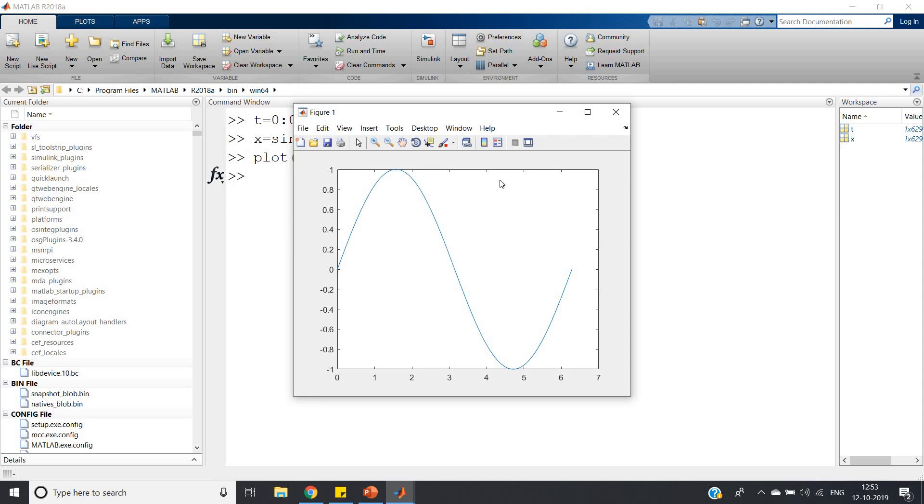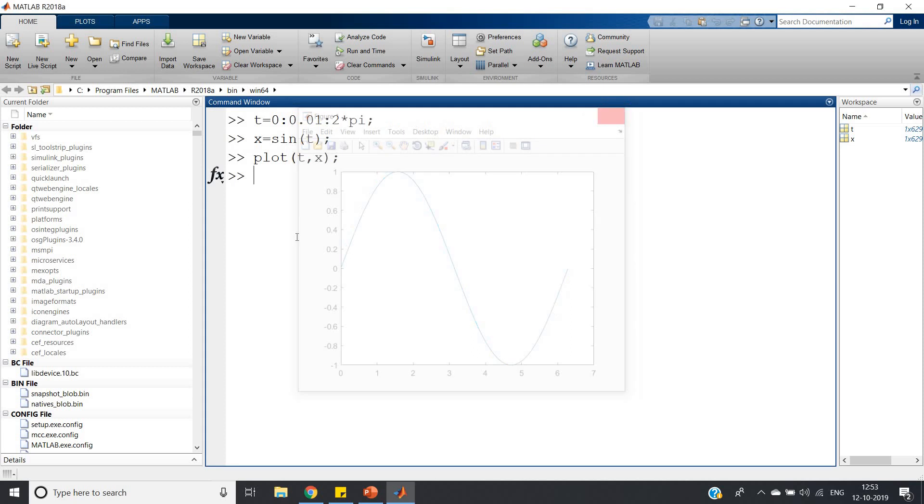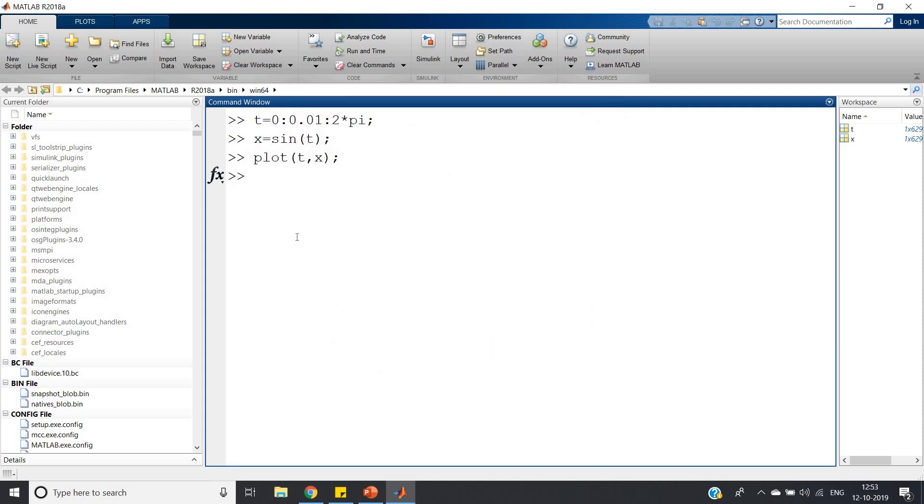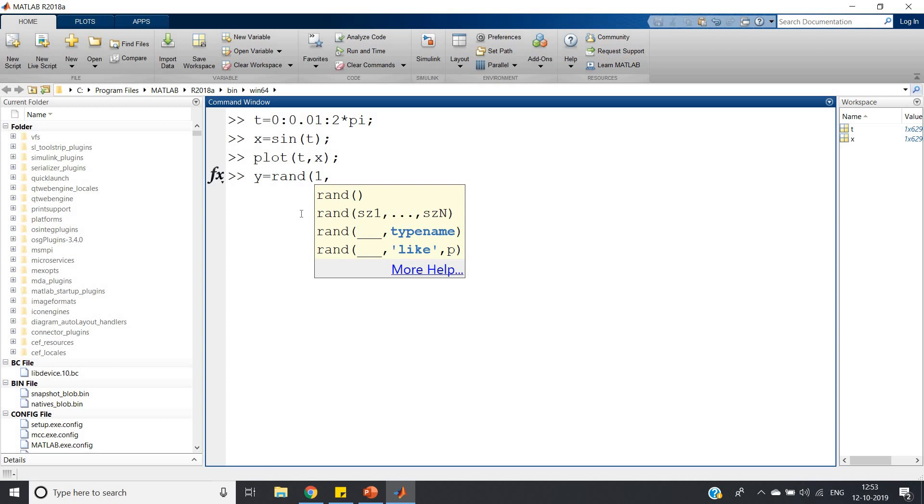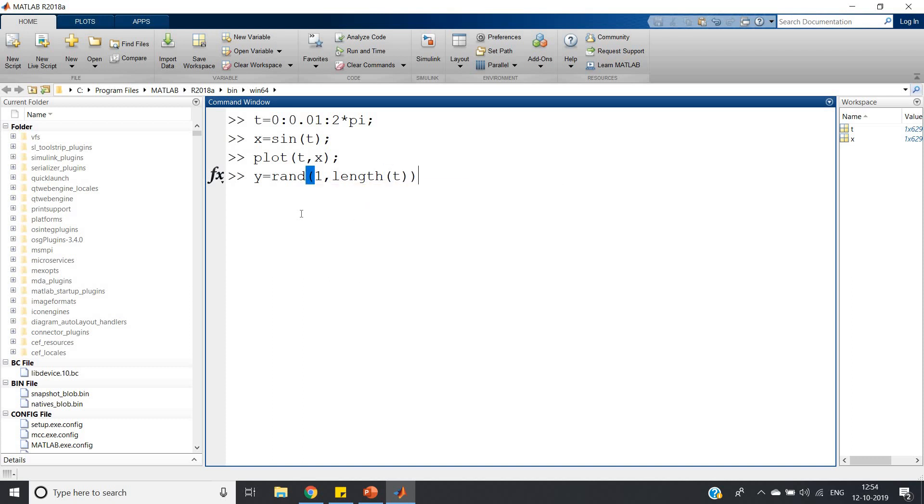This is our pure sine signal. Now suppose I want to add noise to this signal. What I can do is: y = rand(1, length(t)). I have to generate one random number sequence of the same length as my sine signal, and then I will add that. This will generate random numbers between zero and one.